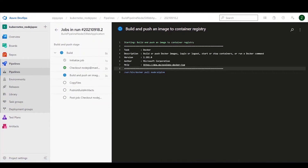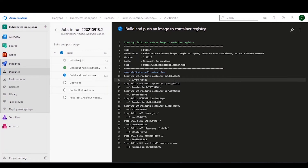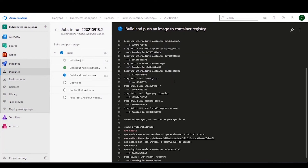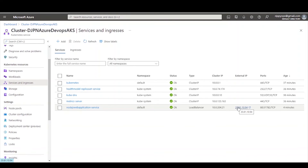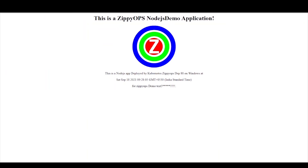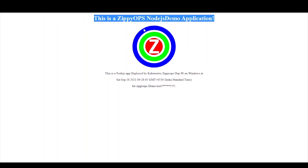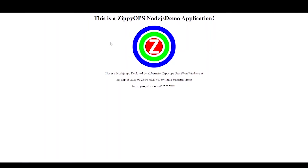Let us run the pipeline to create the Docker image for the NodeJS application code, and deploy the pod on the AKS cluster by pulling the latest image from Azure Container Registry. Let us check the Azure Console. Here we can see the NodeJS application is running on the AKS cluster with the public IP. Click on the public IP, which shows the NodeJS application web page on the browser.